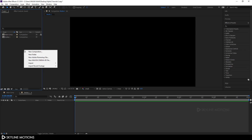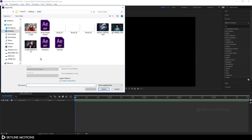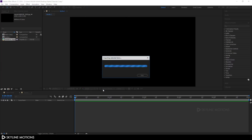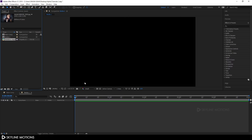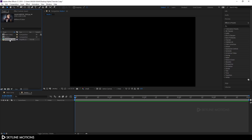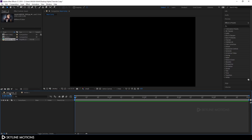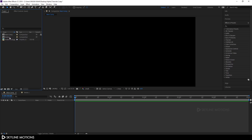Go to your project window, right-click, choose Import File and select your image. I'm using this image downloaded from pixabay.com — the link is in the description. Click Import, then double-click on 'media 1' to open it and drag the image into this composition.